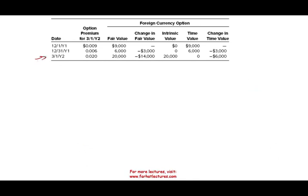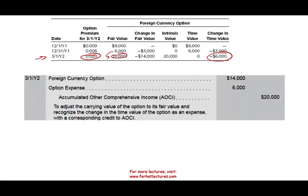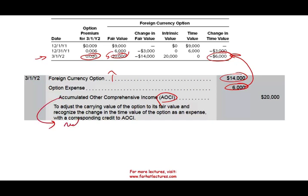Now looking at March 1st: the premium is now 20 cents, so the fair value of the premium is $20,000 — it went up by $14,000 from $6,000. However, at that point the time value will be gone because the option expires on March 1st. So first we expense the remaining $6,000 of time value. Then we increase the foreign currency option asset by $14,000 because it went up in value, and the credit goes to accumulated other comprehensive income — OCI. The reason it goes to OCI first rather than directly to net income is that it will be transferred later.